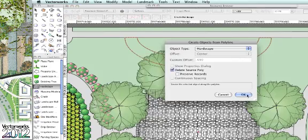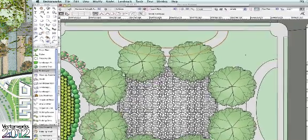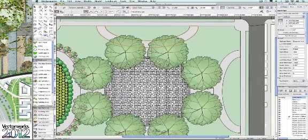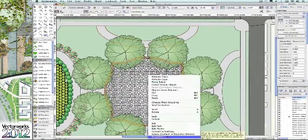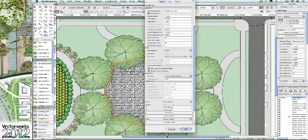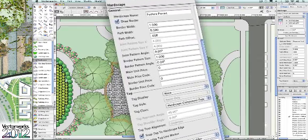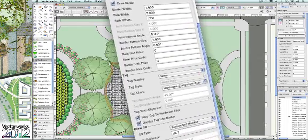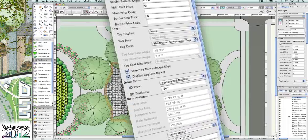And speaking of efficiency, the properties dialog for hardscapes has experienced a revamp as well. Notice how the properties have been grouped, providing a quicker understanding of the hardscape data.